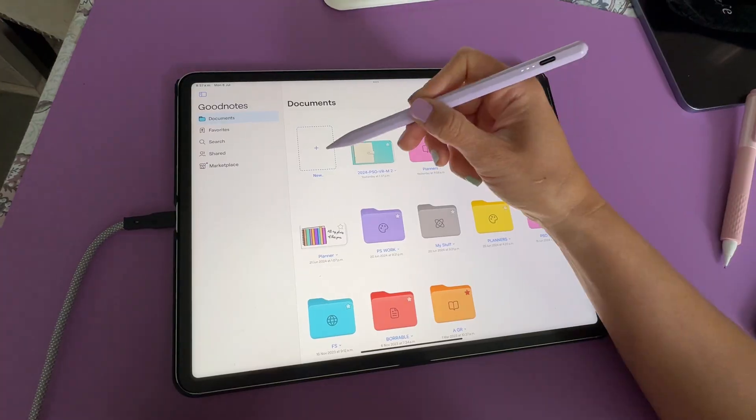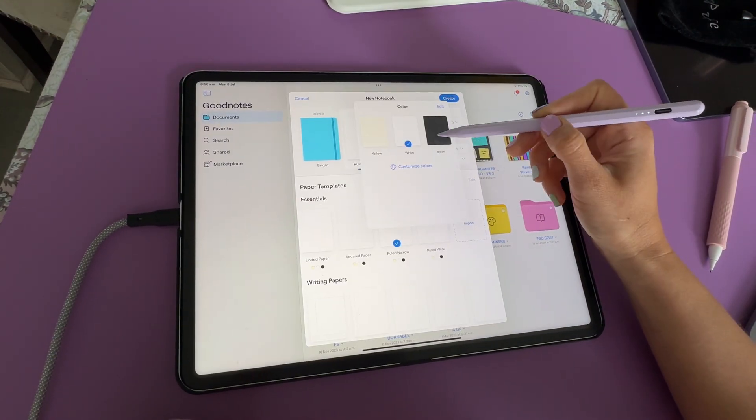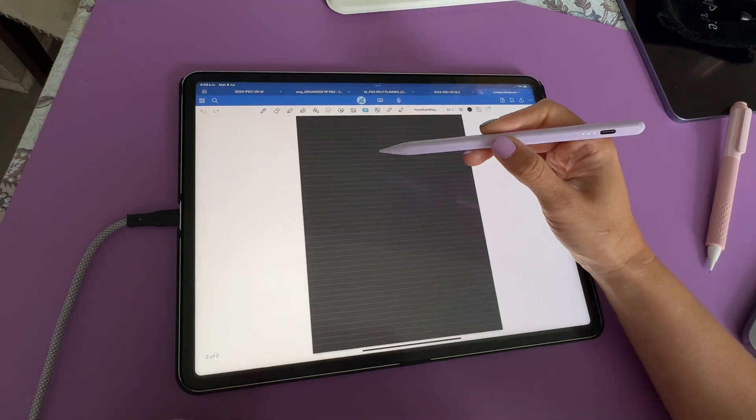GoodNotes is available to download from the App Store. You can download it for free, but you will have a limit of three files. If you plan to use a digital planner here, that will count as one file. You may also create a document within the app, and this also counts as one file.